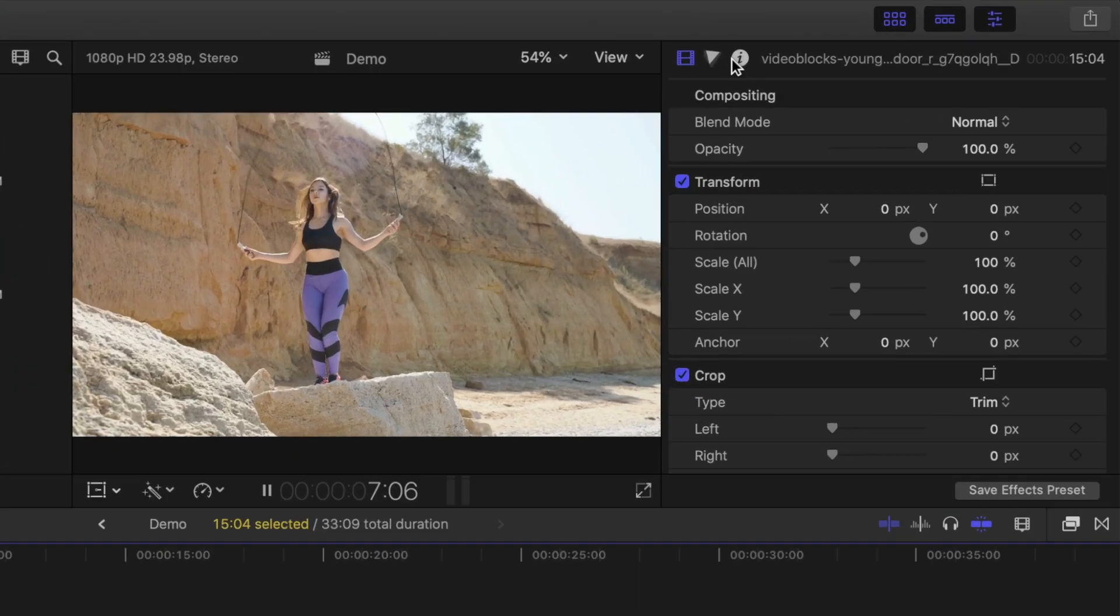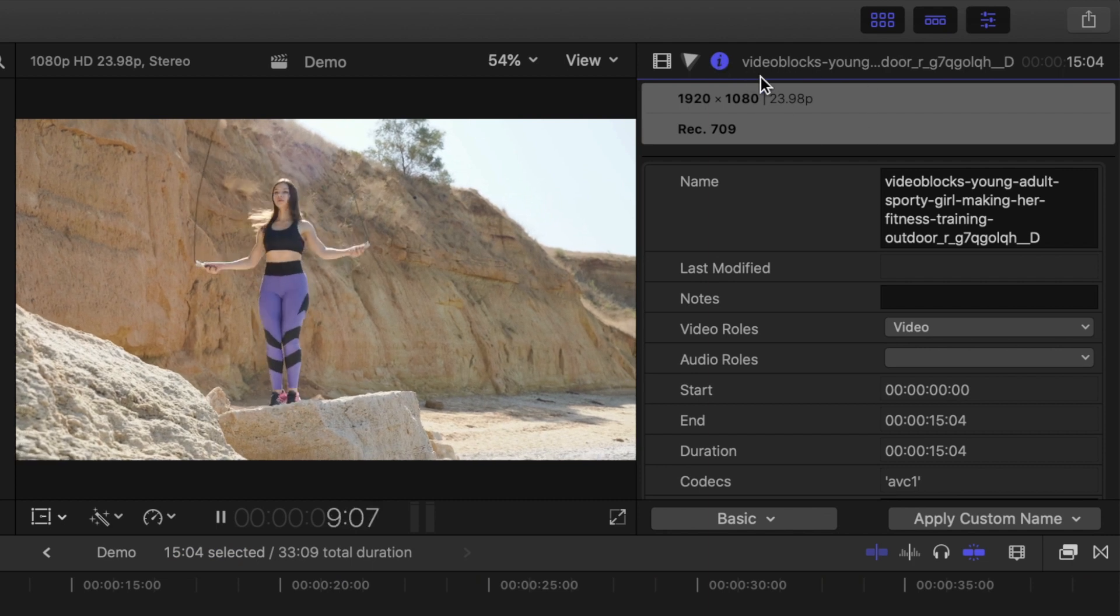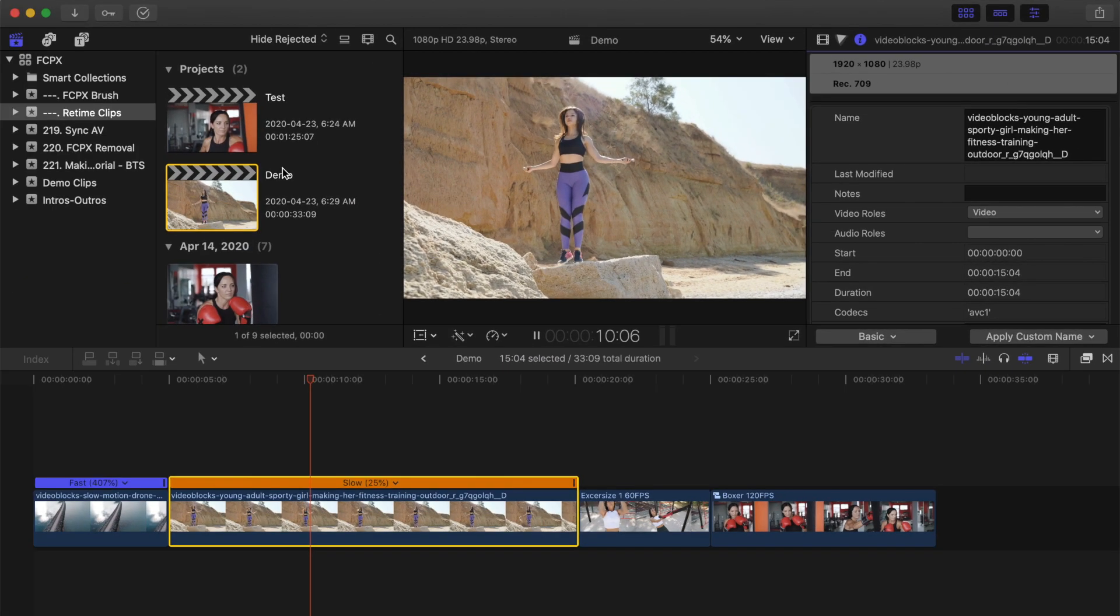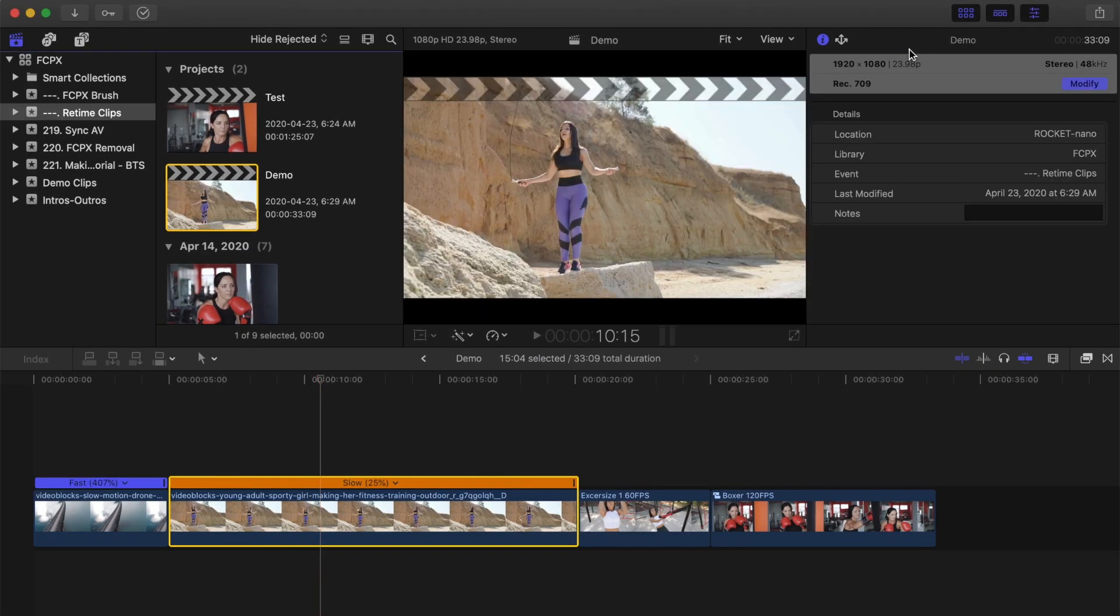That's because the source clip is the same frame rate as the project, in this case 24 frames per second. If we slow it down, Final Cut Pro just duplicates frames, resulting in choppy playback.